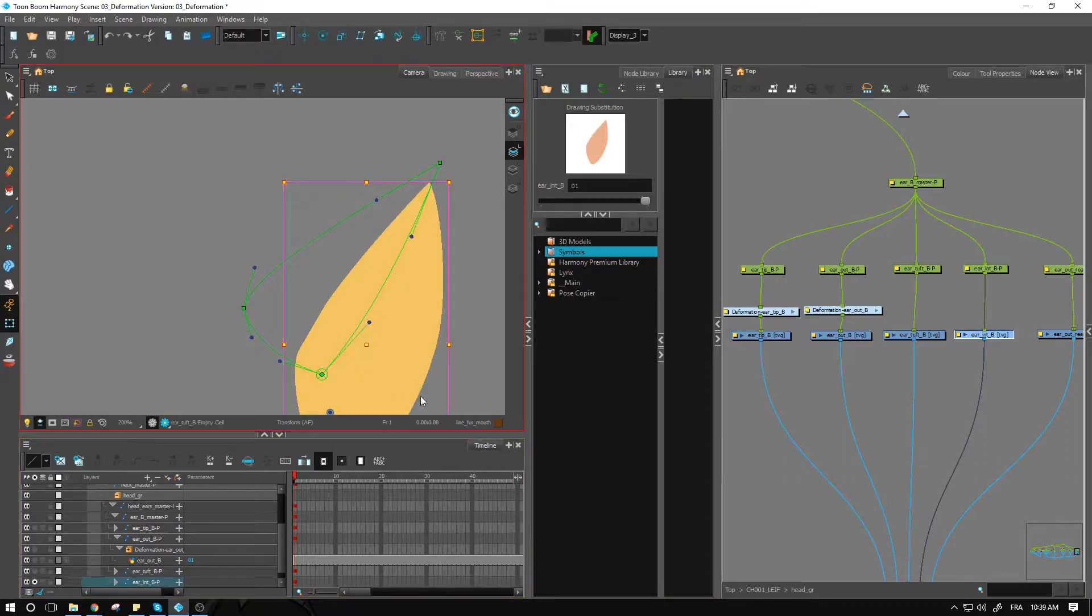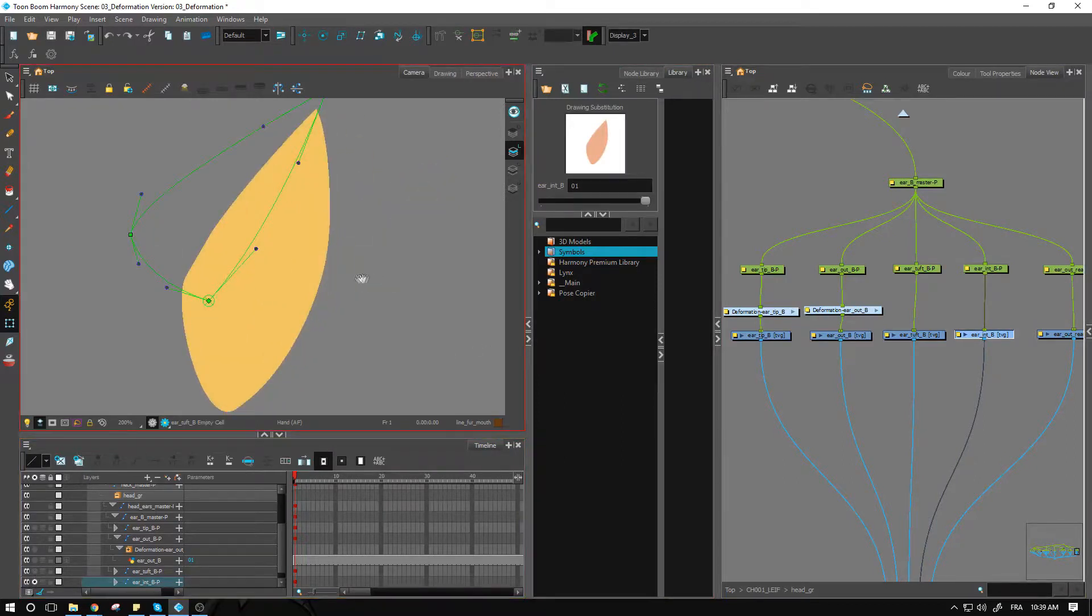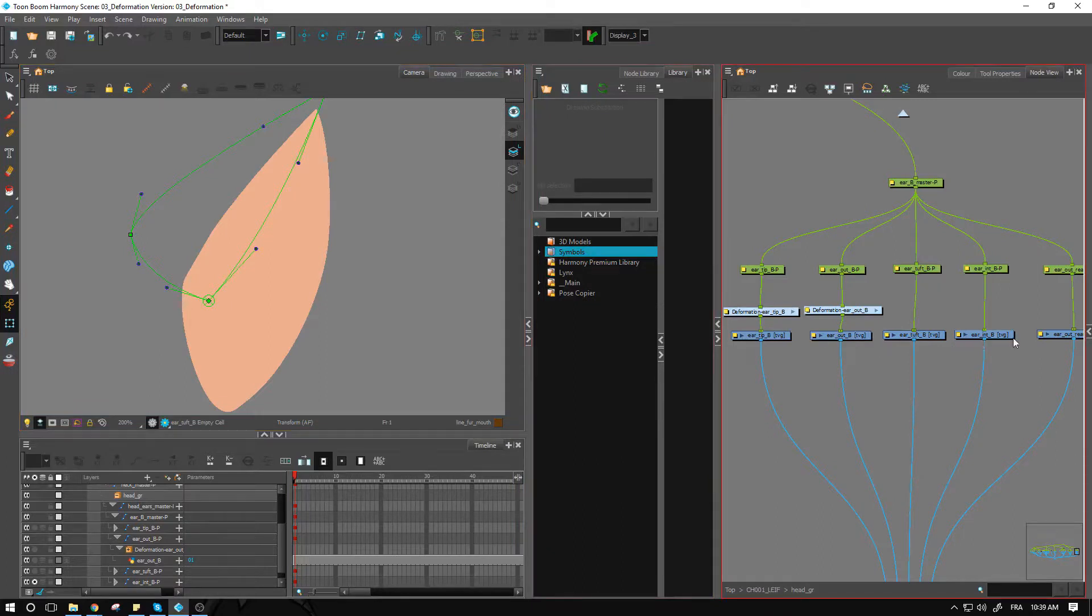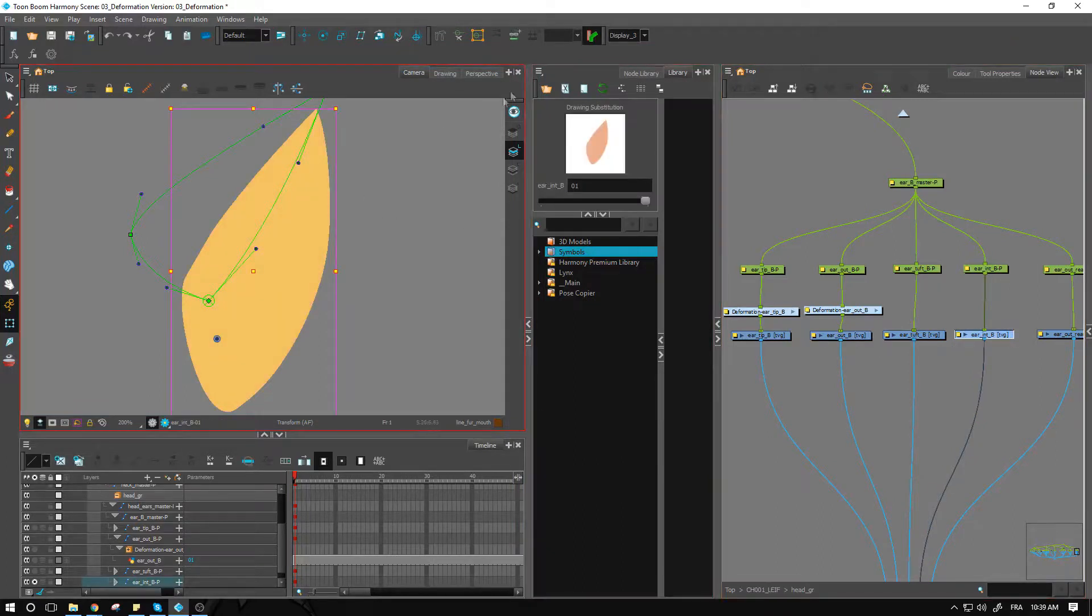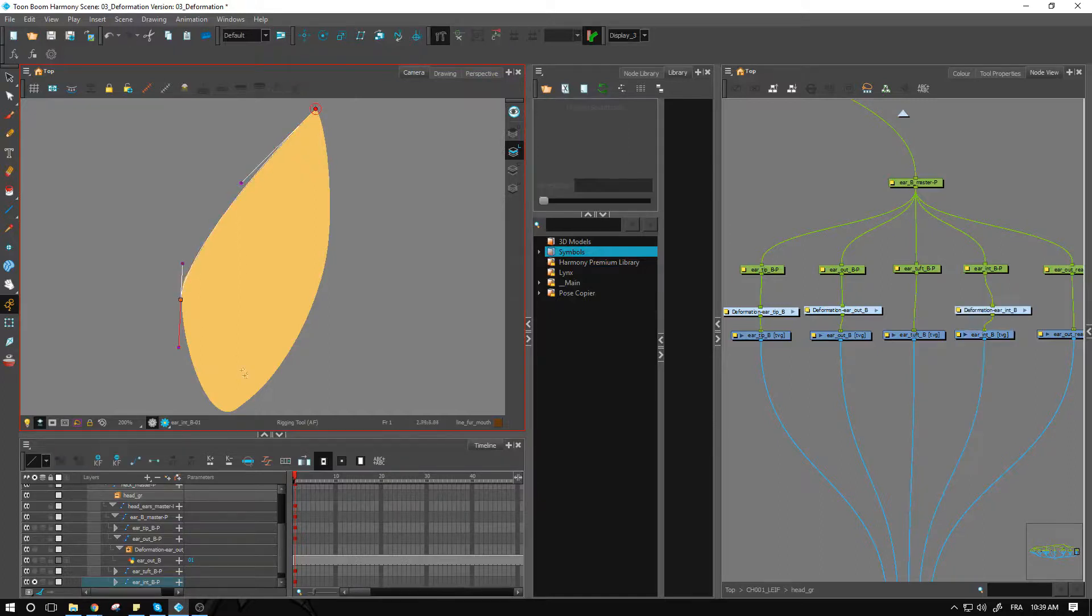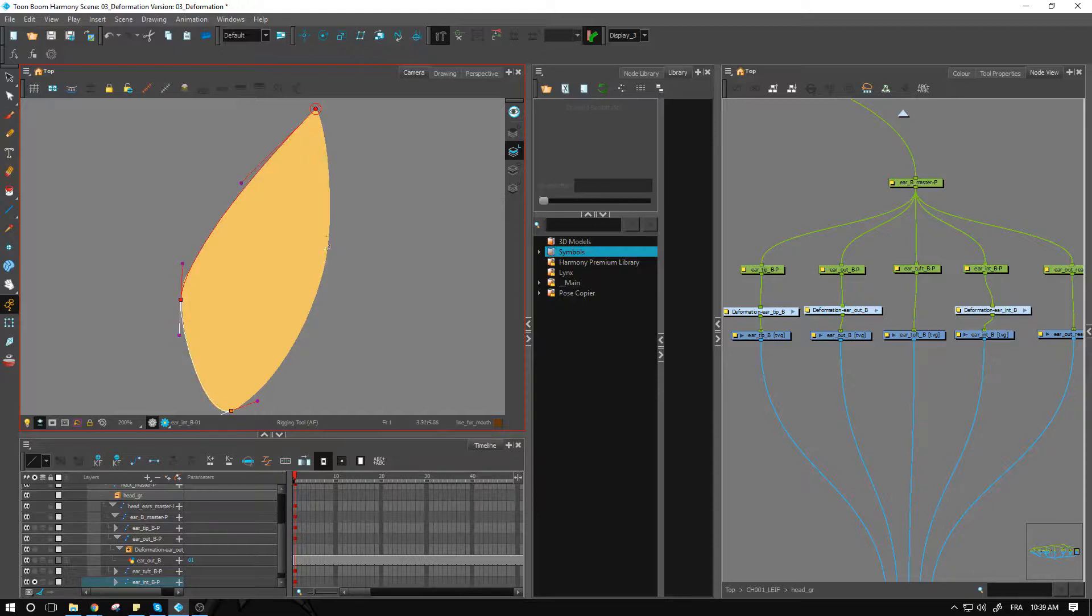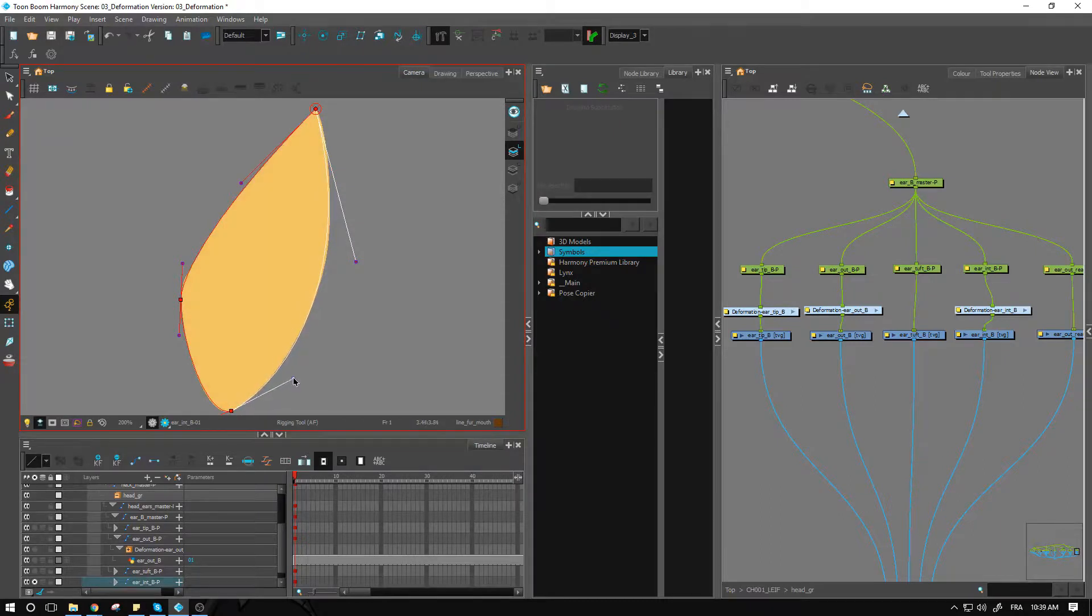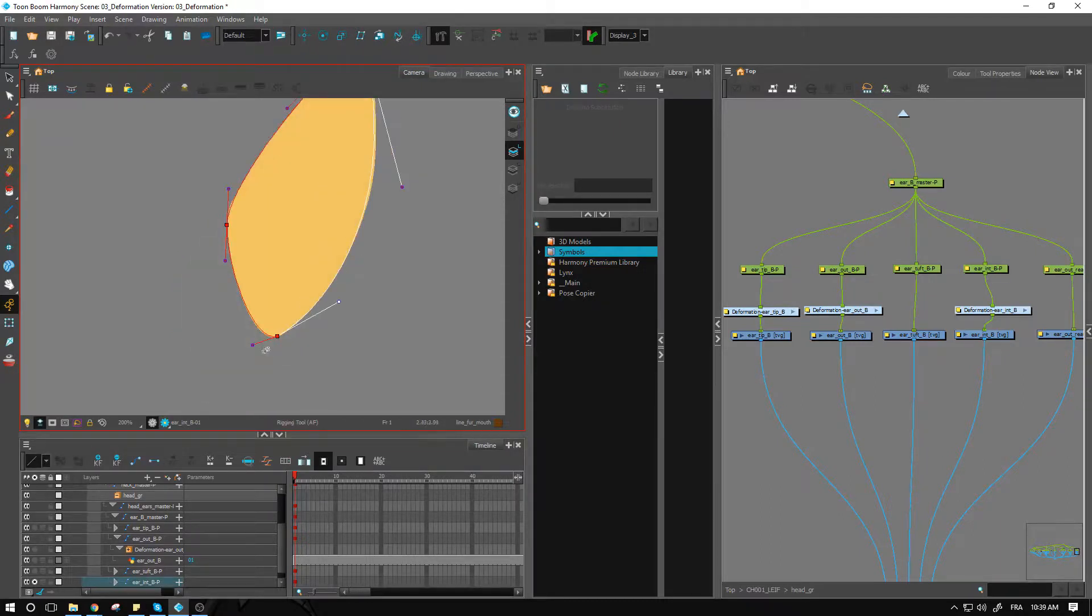Let's go over to our next part. We have the interior of the ear, so for this one we can create an envelope as well. We'll have a three-point envelope just like so to have a nice flexibility with the handles.